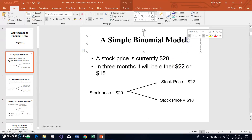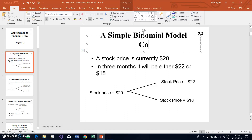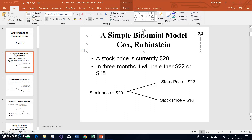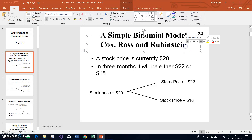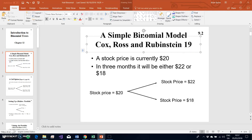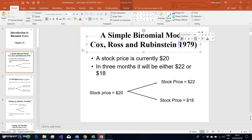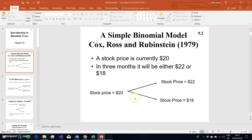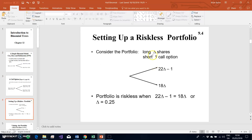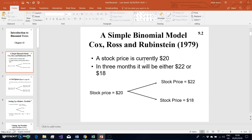Previously we looked at the Cox-Ross-Rubinstein model, which presents an interesting framework for valuing options. Cox, Ross, and Rubinstein outline the circumstances under which a riskless portfolio can be set up, consistent with Black-Scholes, where a risk-neutral or risk-free portfolio can be constructed by taking a position in the stock and the option. This idea is perhaps a little more explicit in Cox-Ross-Rubinstein than in Black-Scholes, where we may not be as conscious that at the base of Black-Scholes there is a riskless portfolio.